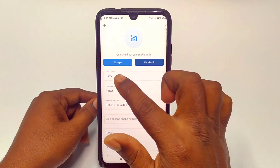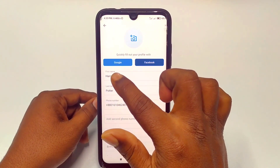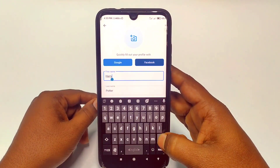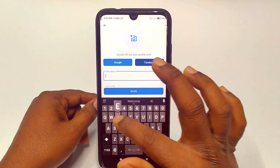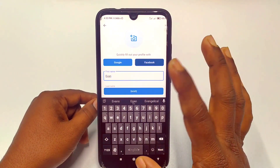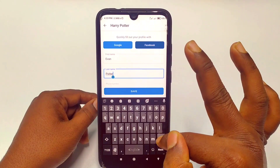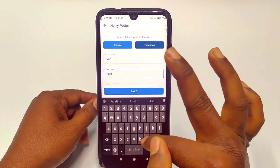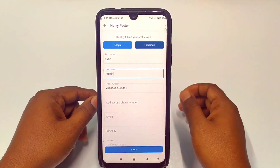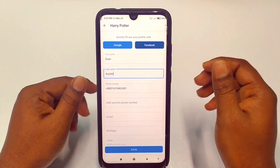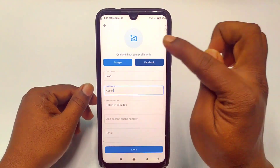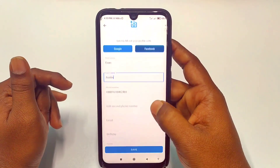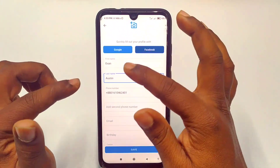The third option lets you enter a custom first name and last name. For example, I'll enter 'Yvonne' as the first name and 'Austin' as the last name. You can also add your picture here.